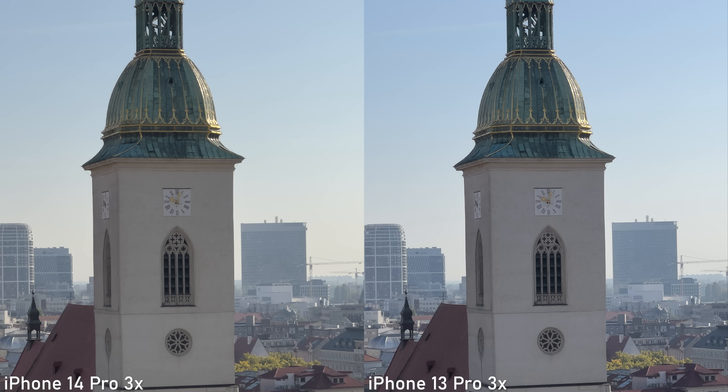In extreme situations, you will still get colors that are completely off, but these situations shouldn't be that common in real-world use. The HDR processing is in my opinion the biggest weakness of iPhone photography. It is a very complex topic but I don't think it is headed in the right direction. I will talk more about that in an upcoming comparison with a dedicated camera.